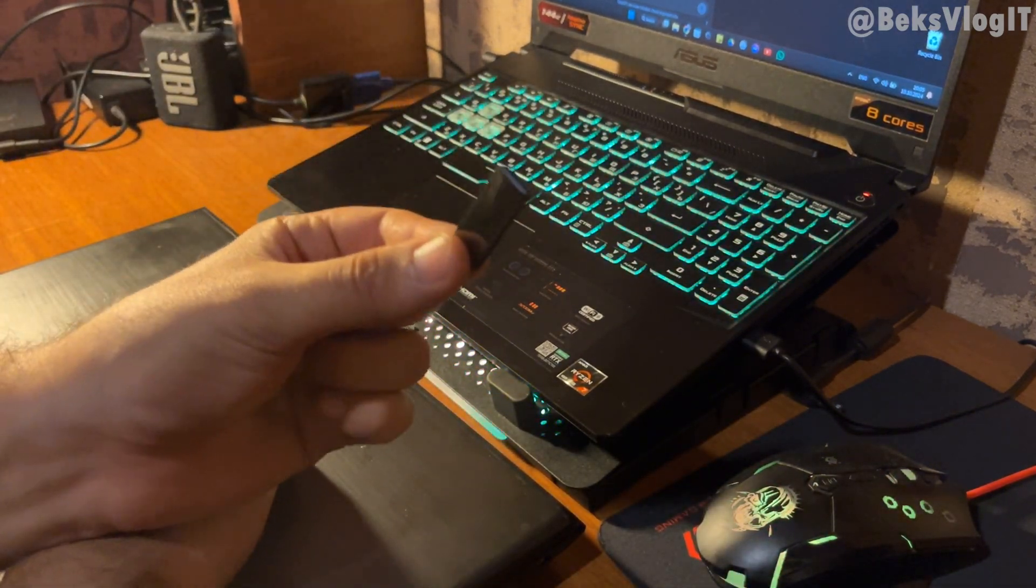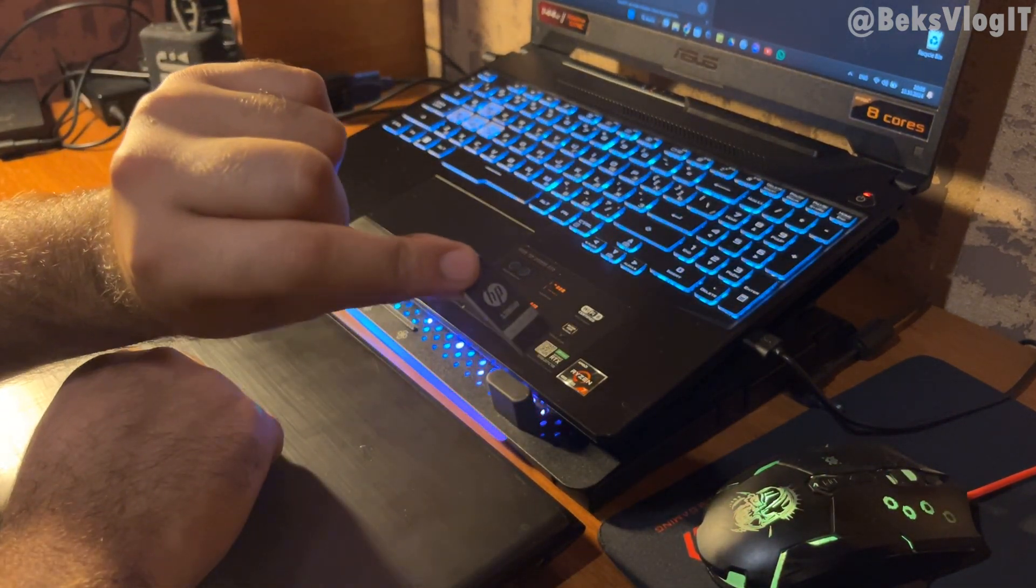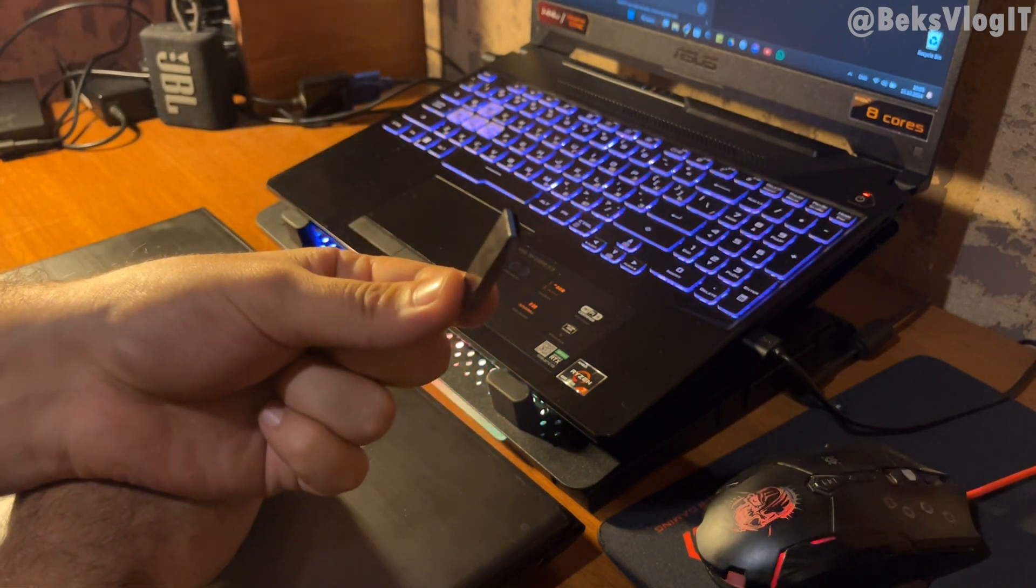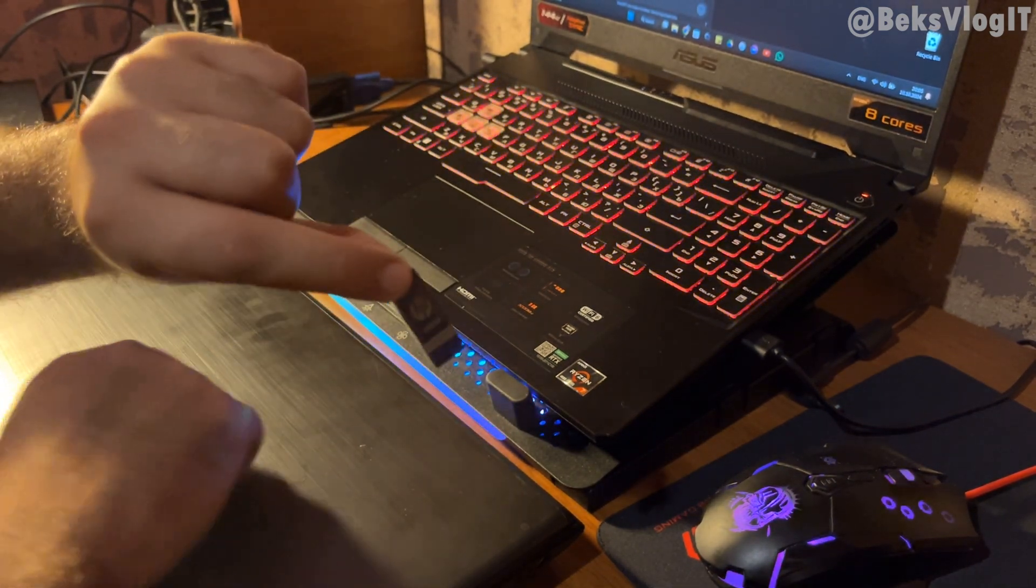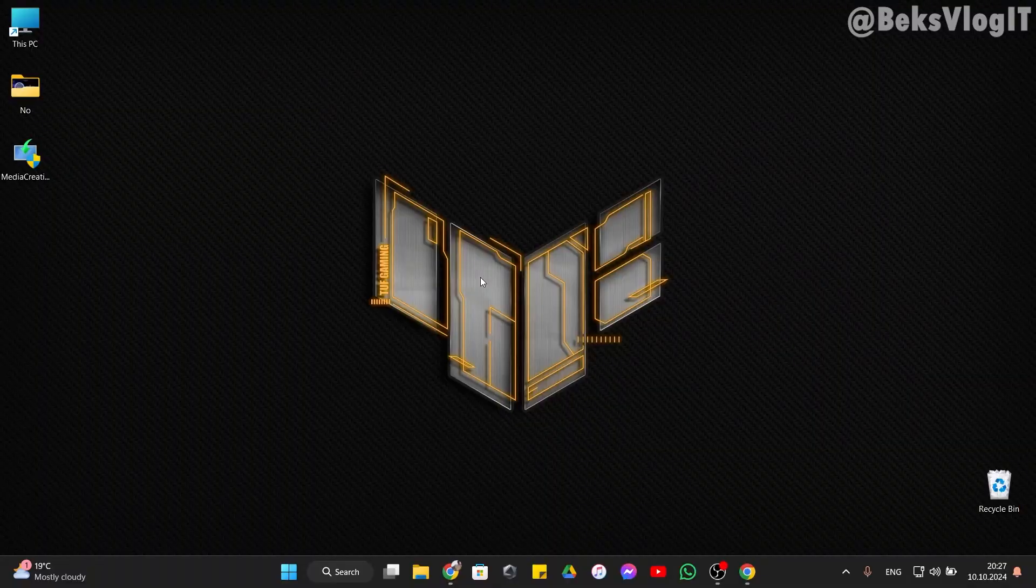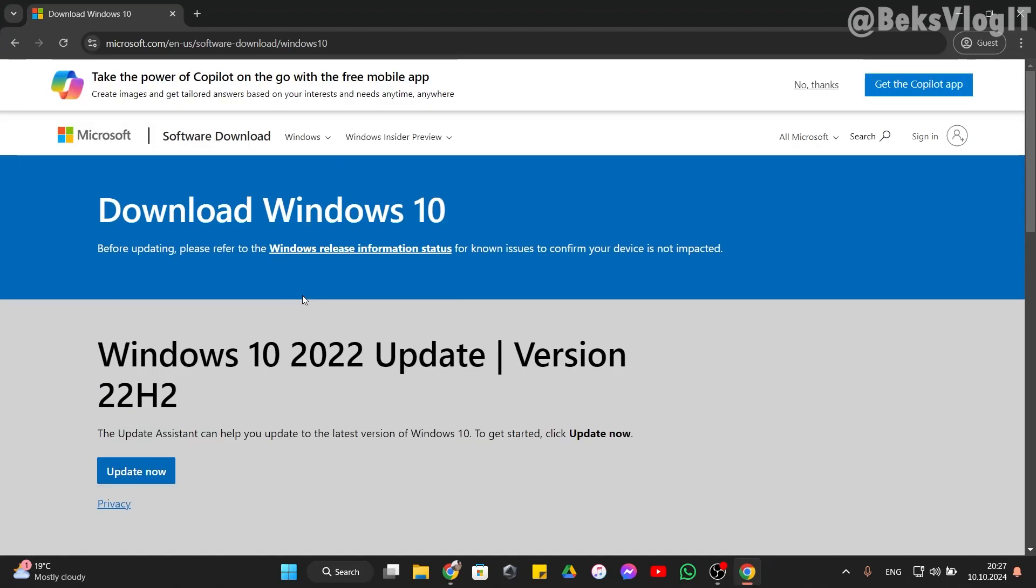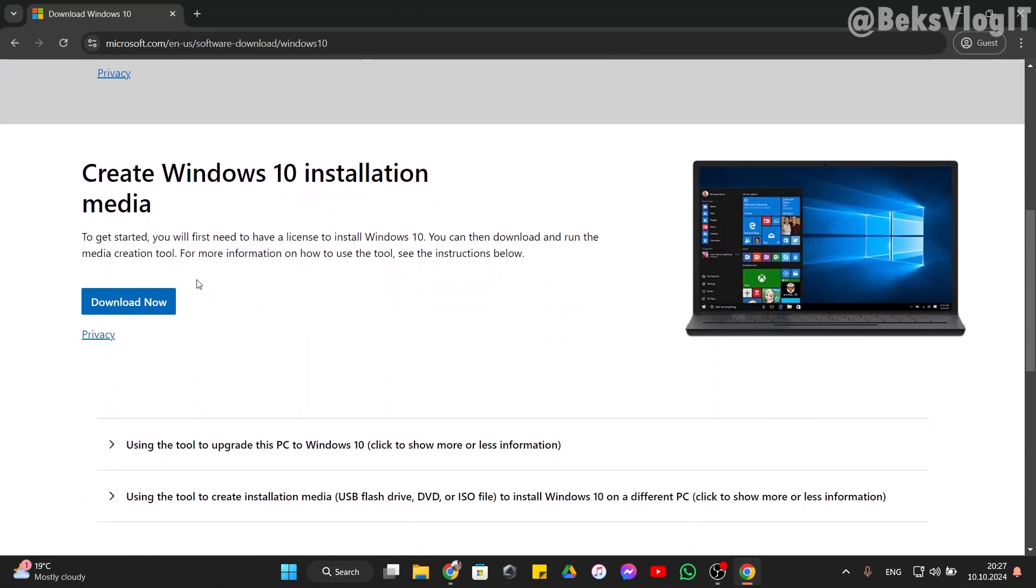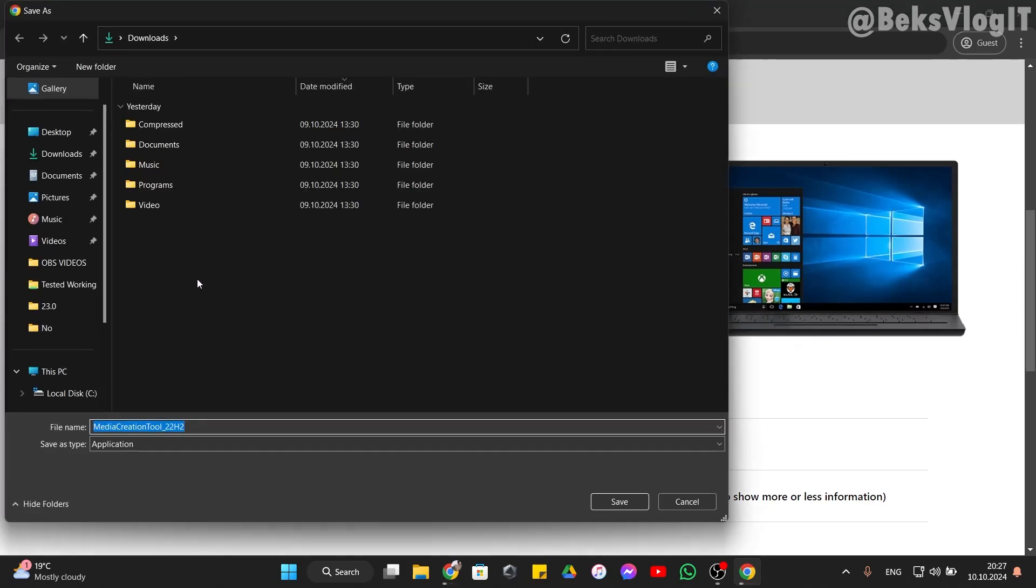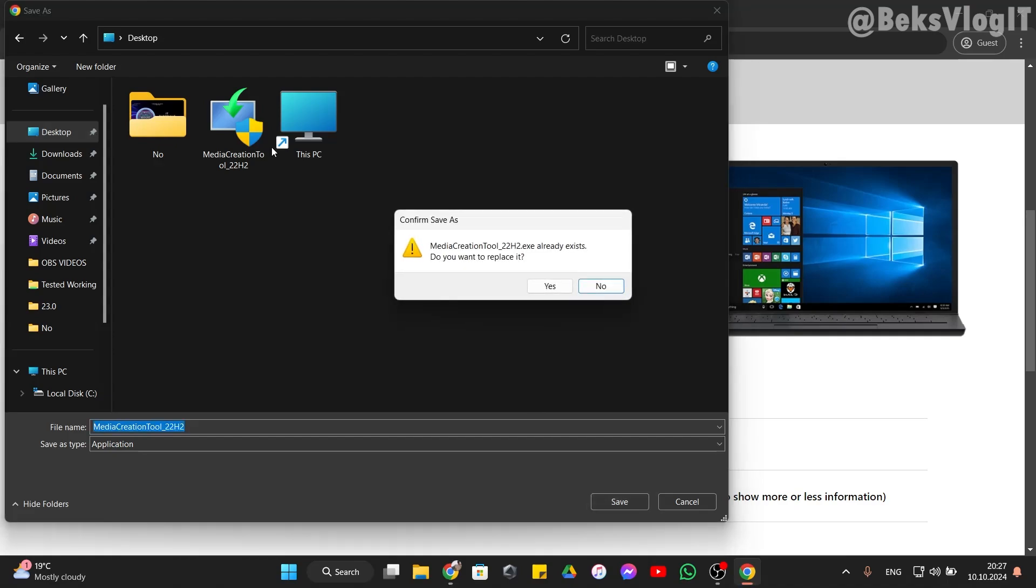First, we need a USB flash drive with minimum storage of 8 gigabytes. We need to download the official Windows 10 ISO file from Microsoft.com. I leave the link in the description. Just click here to download and save it to desktop. I already have downloaded this file.